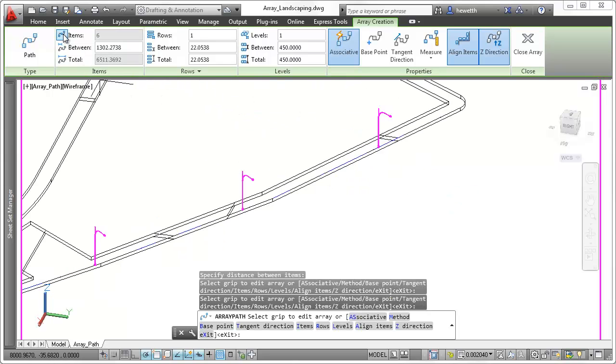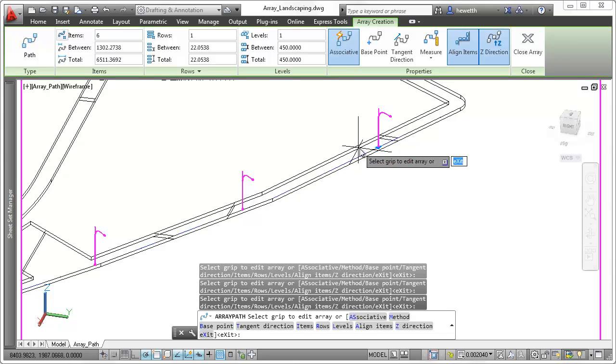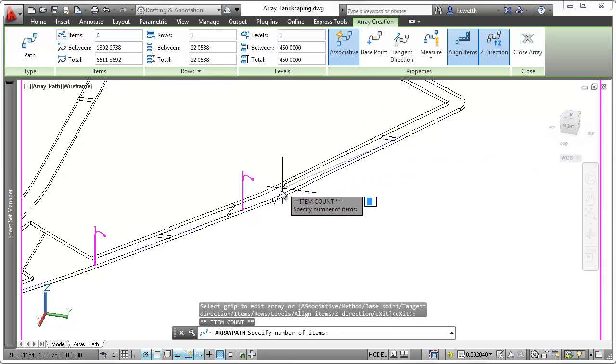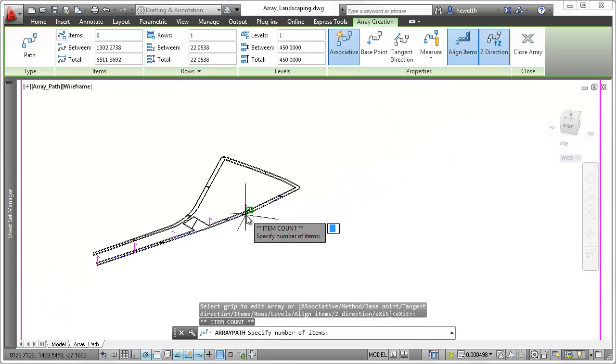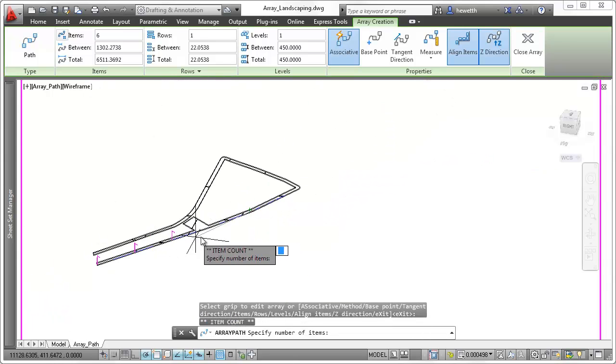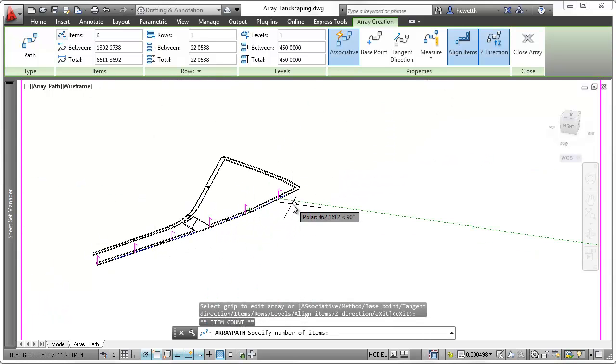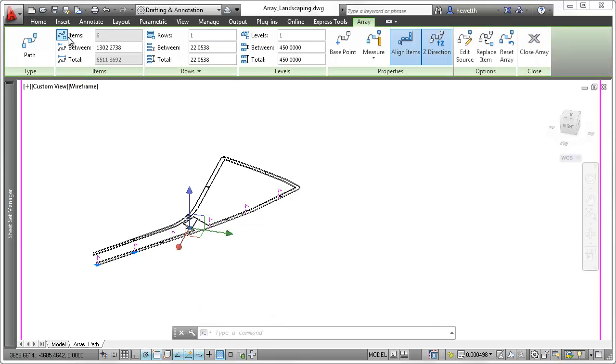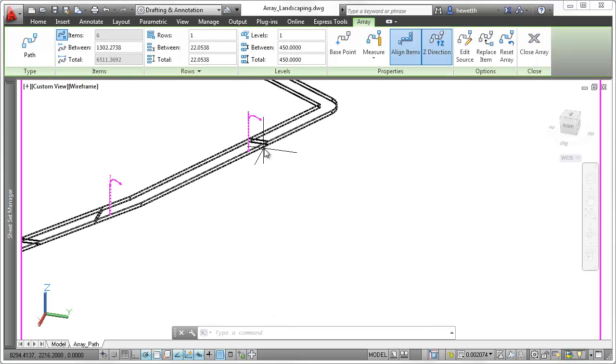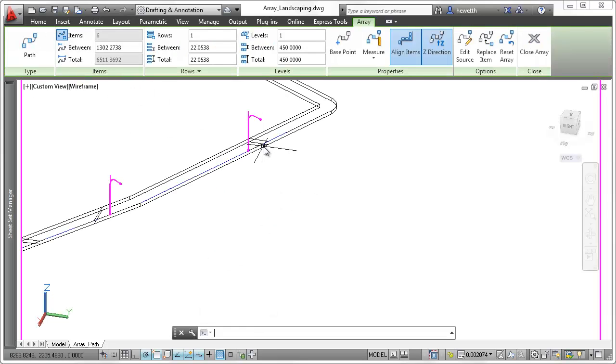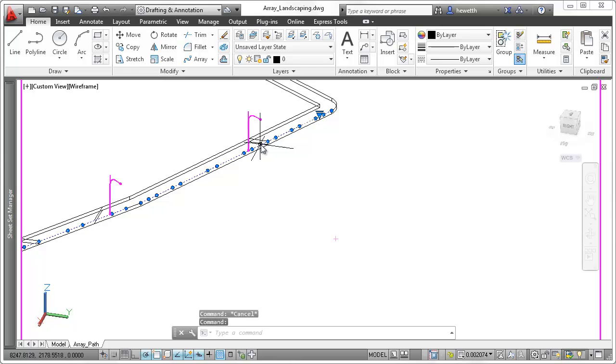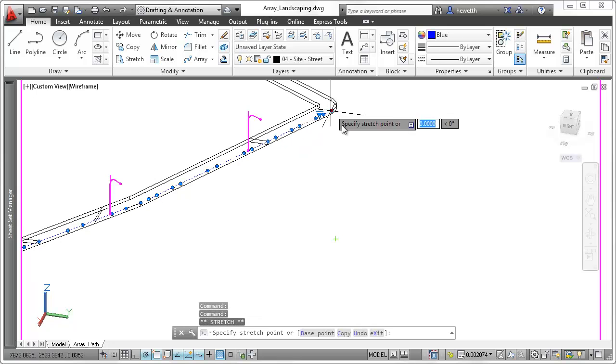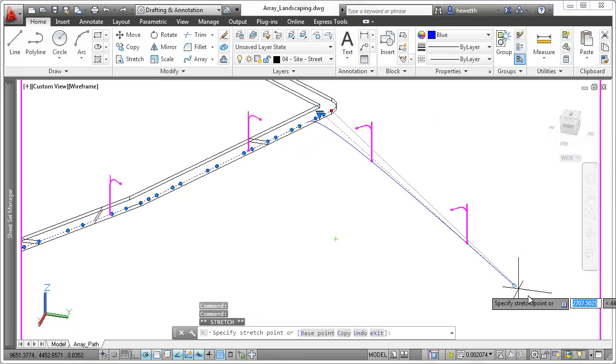As you increase or decrease the item spacing, the number of items automatically decreases or increases to fit on the specified path. Likewise, when the path length changes, the number of items automatically increase or decrease to fill the path.